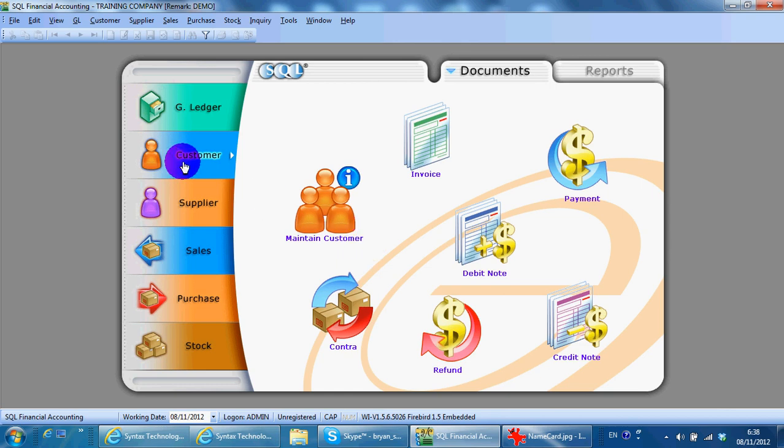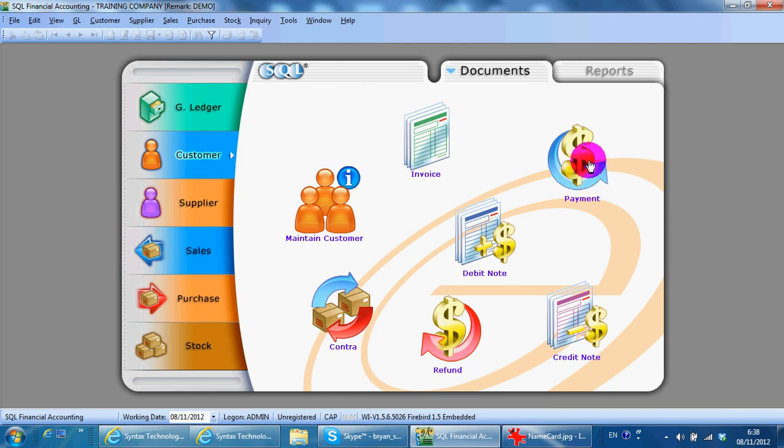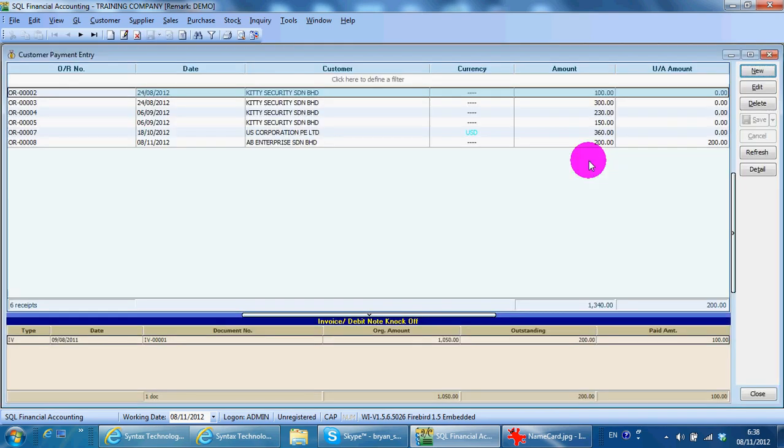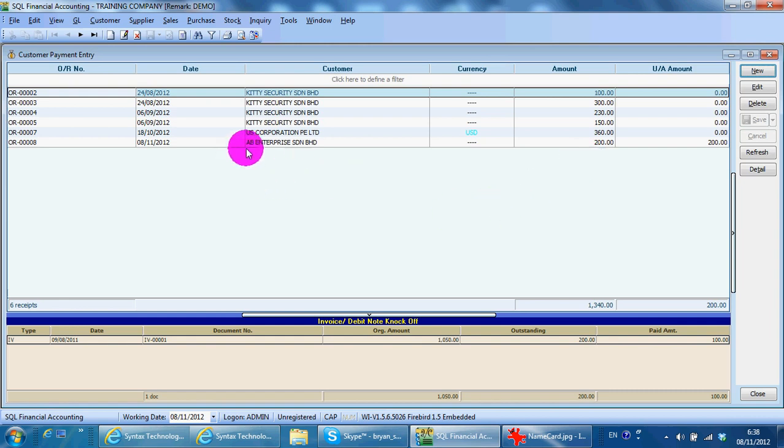If you have a check from different customers for different payments, what you can do is, for example, create a check.